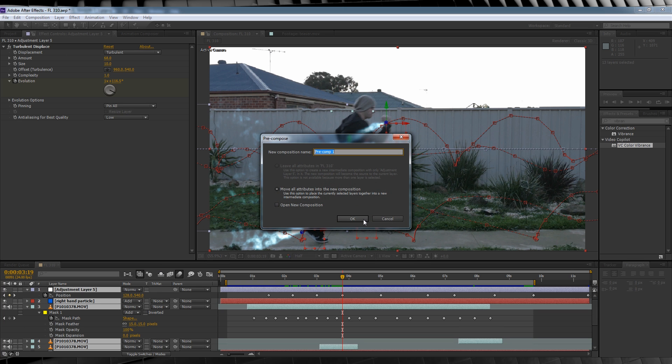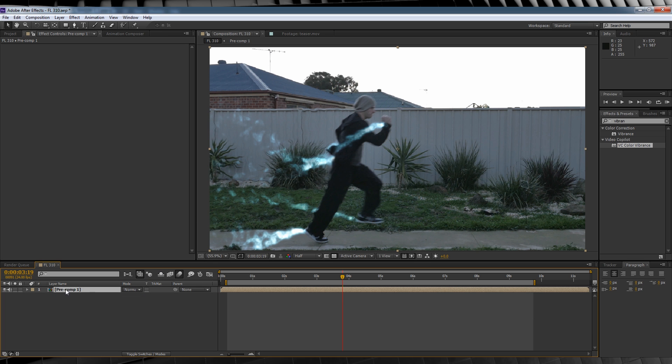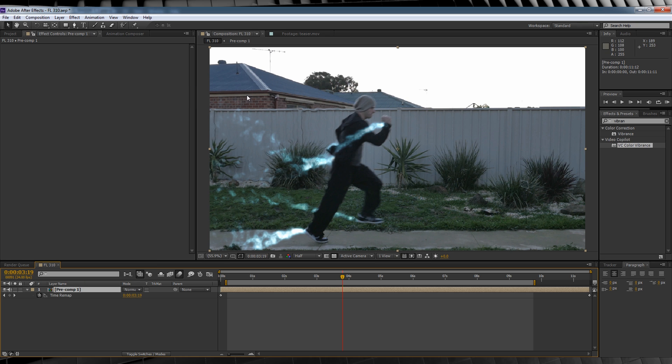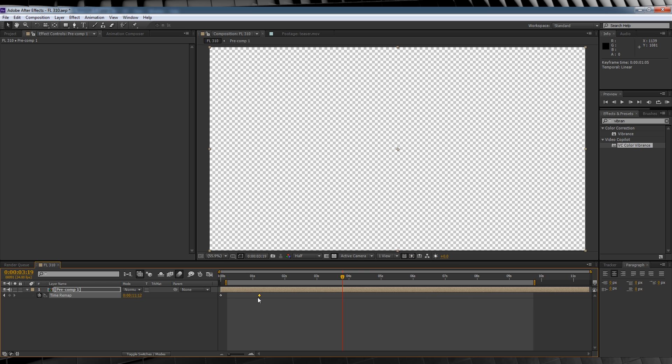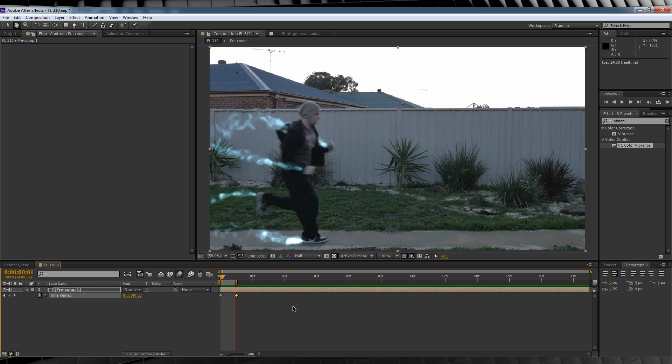Let's hit control A to select everything, right click and select precompose. We'll then select that precomp, right click, head up to time and enable time remapping. And just like with our flash running, we're going to grab that far keyframe and squeeze it down until you find a speed that you like. This looks pretty good to me.